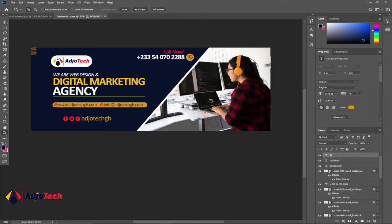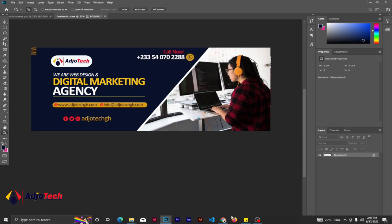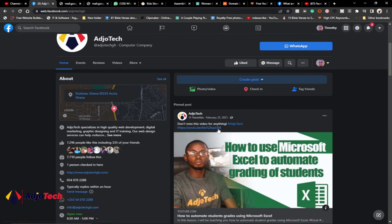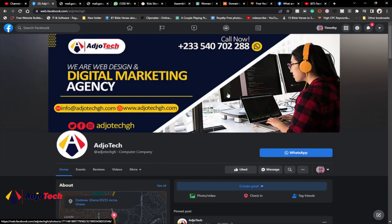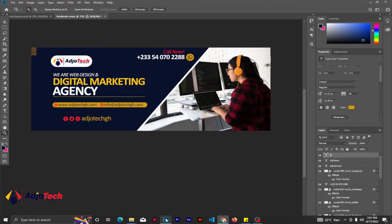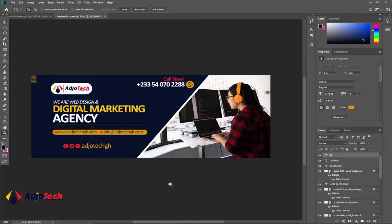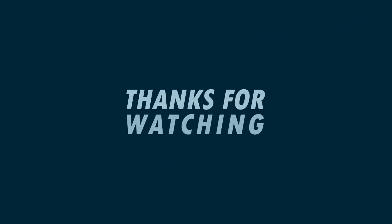When you're done saving, go to Facebook and upload this on your timeline. People can easily contact you once they see your banner and the services you offer. This is how to design a simple Facebook cover photo using Photoshop. Leave your comment in the comment section with any suggestions, and we'll get talking next week.